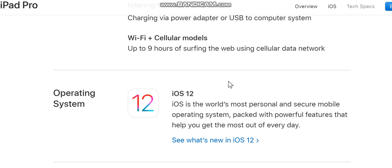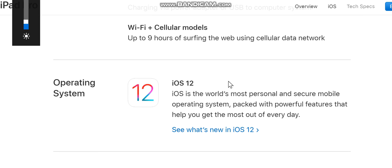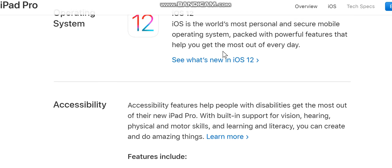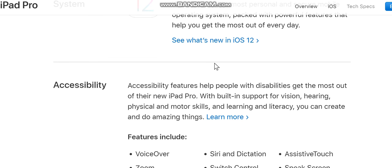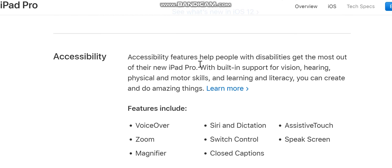Wi-Fi plus cellular models: up to 9 hours of surfing the web using cellular data network. Operating system: iOS 12. iOS is the world's most personal and secure mobile operating system, packed with powerful features that help you get the most out of every day.